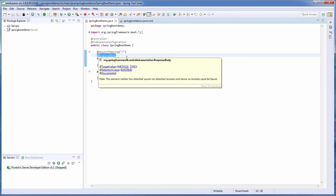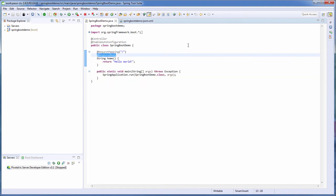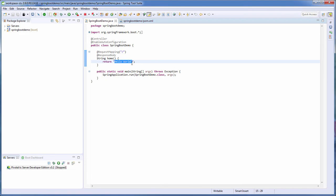ResponseBody tells Spring that the return value from this method should be the HTTP response body. So if you use a web browser to go to localhost, the home method will be called and the response, which is the Hello World string, will be returned to the browser.